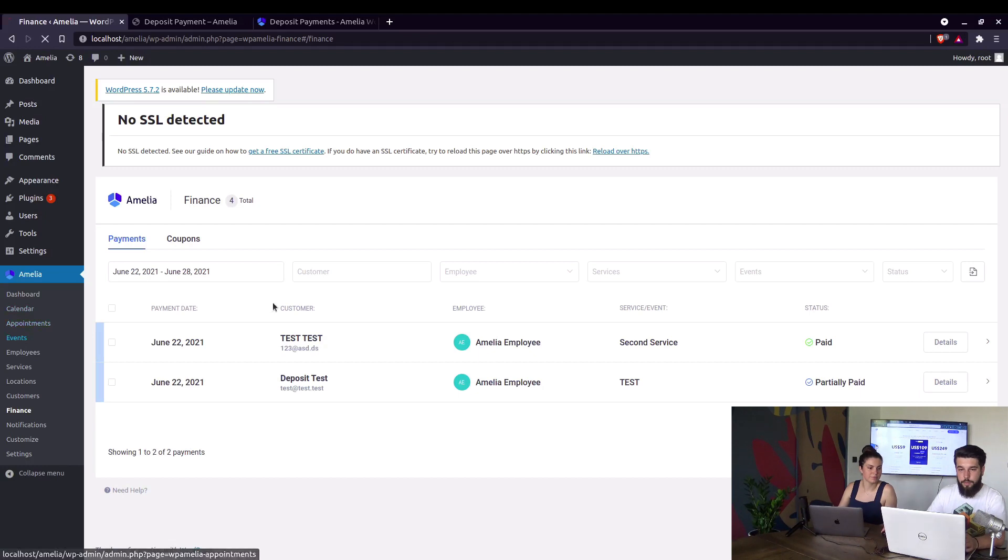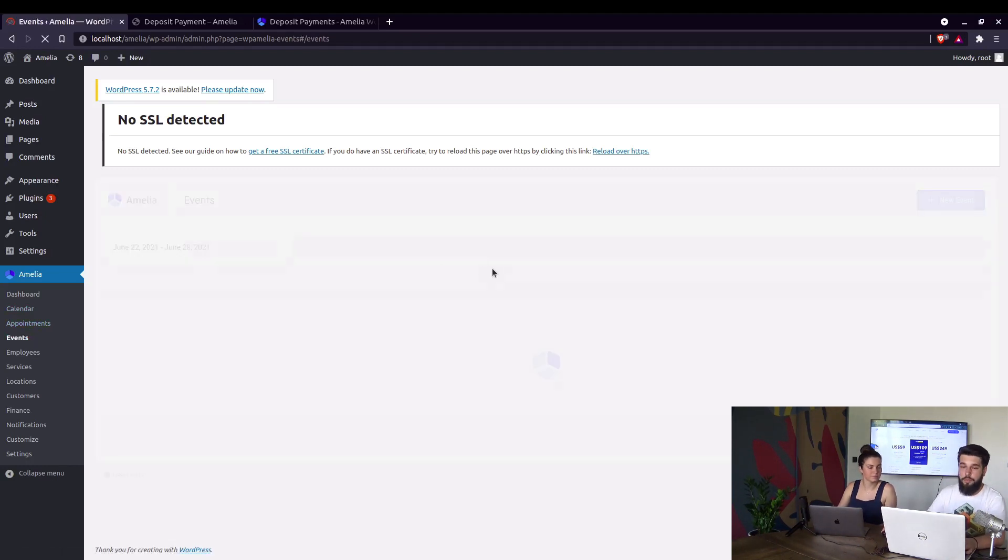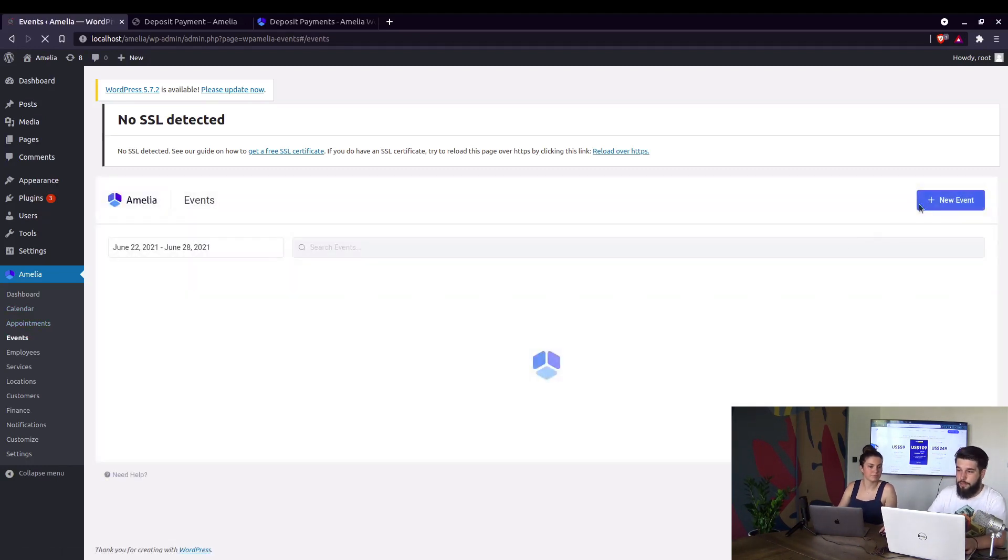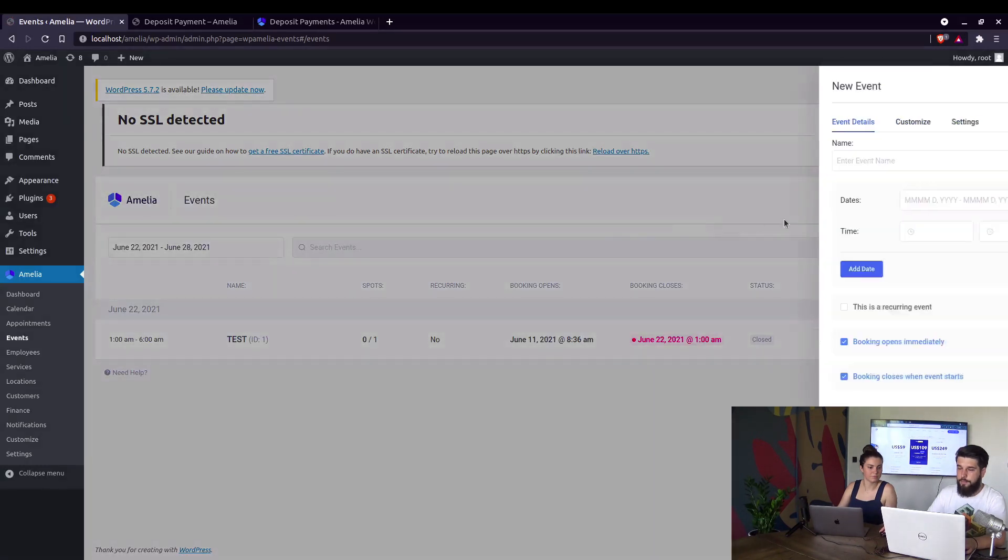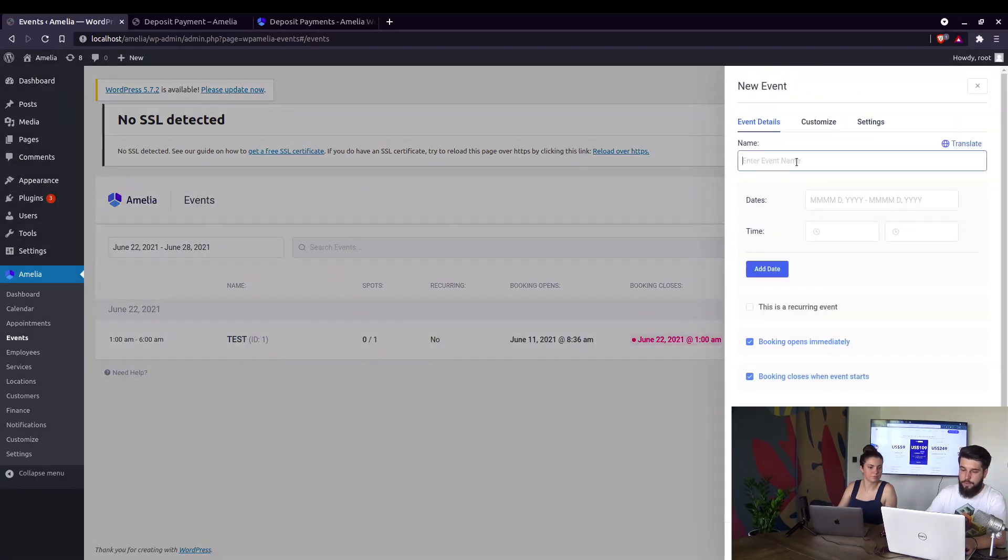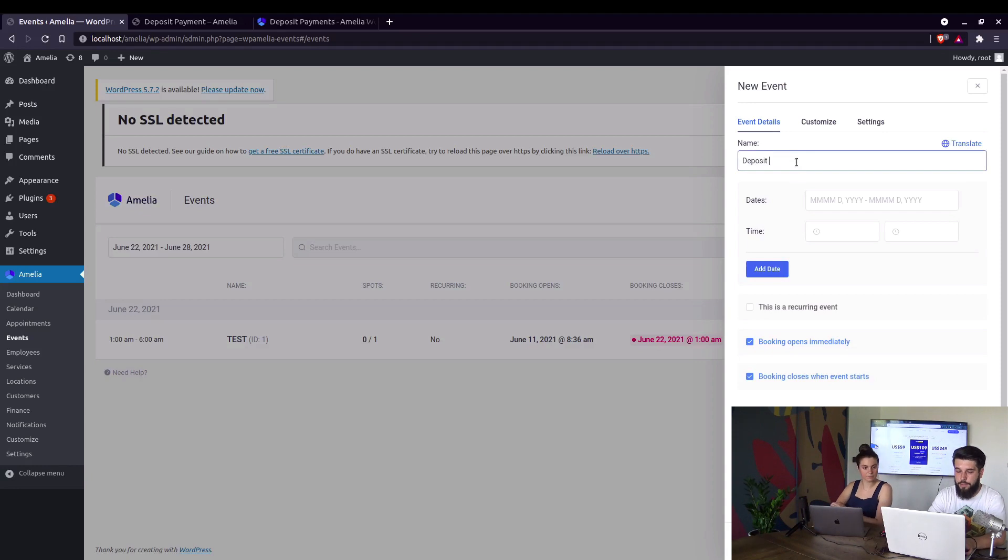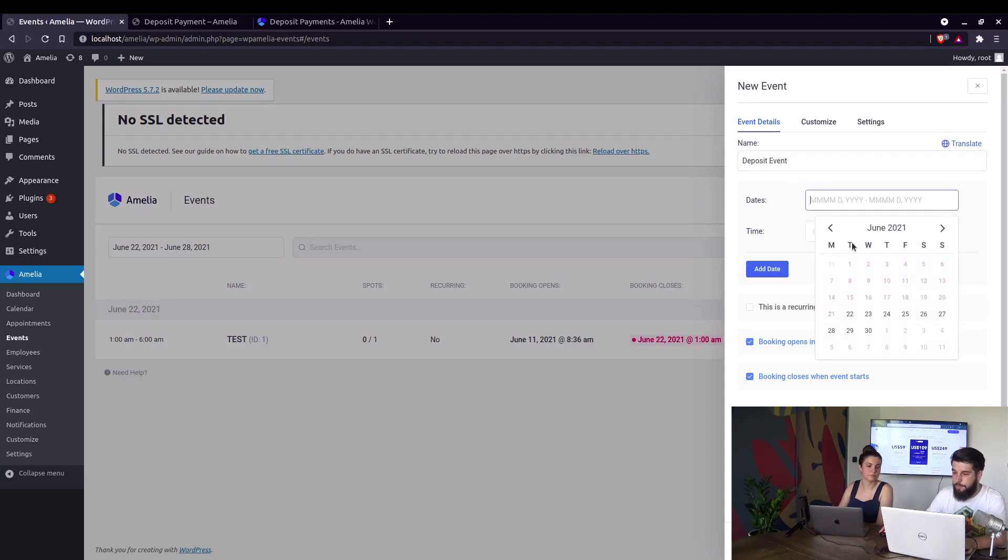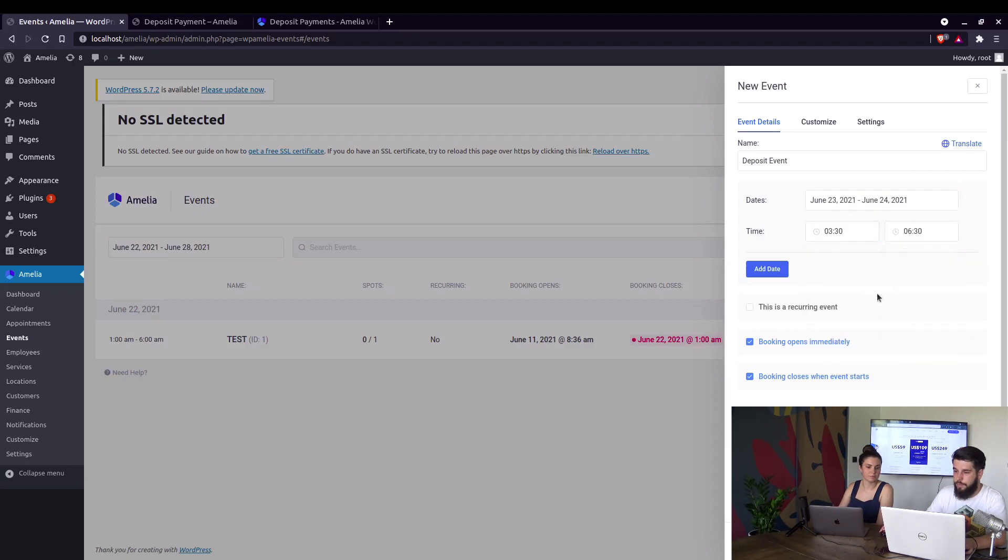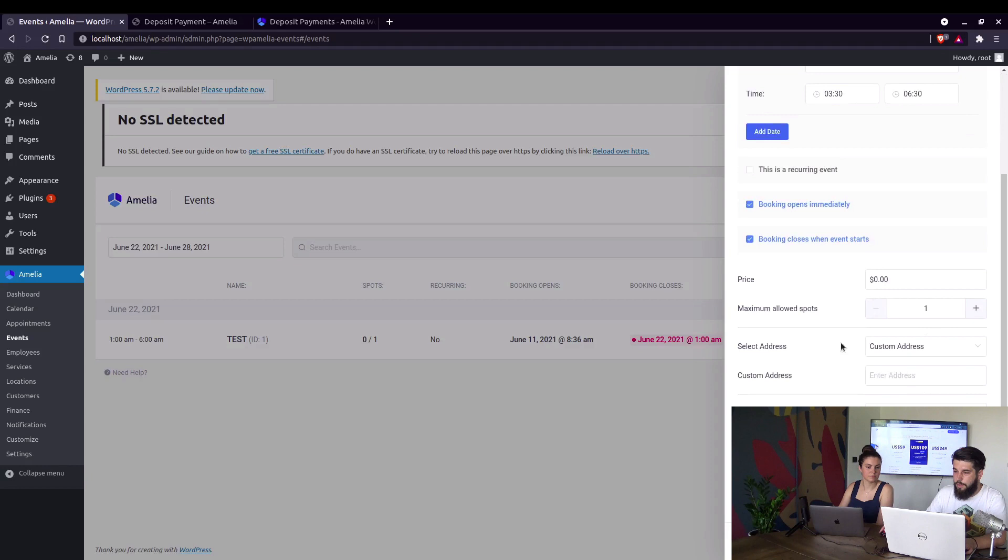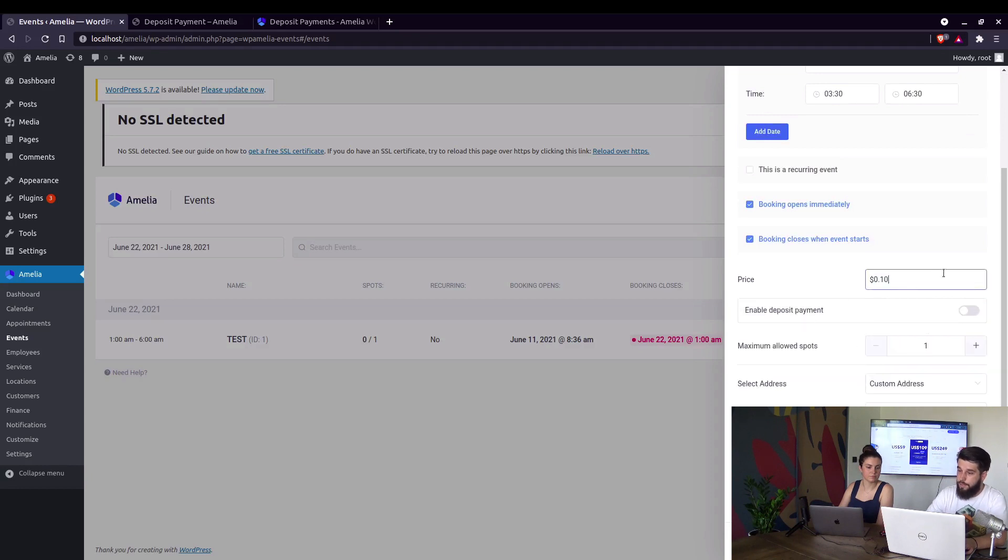It works the same for events. We just create a new event. Call it deposit event, add a custom date. Select any time. We just need to test this.